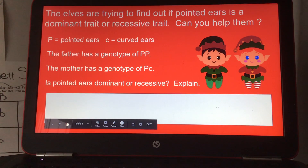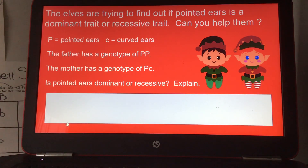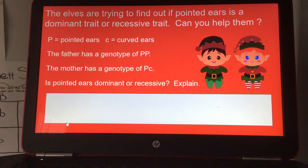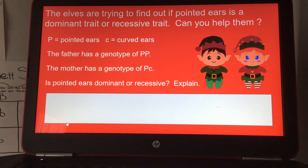The Elves are trying to find out if pointed ears is a dominant trait or a recessive trait. Can you help them? Capital P equals pointed ears, and lowercase C is curved ears. The father has a genotype of capital P, capital P, and the mother has a genotype of capital P, lowercase C.